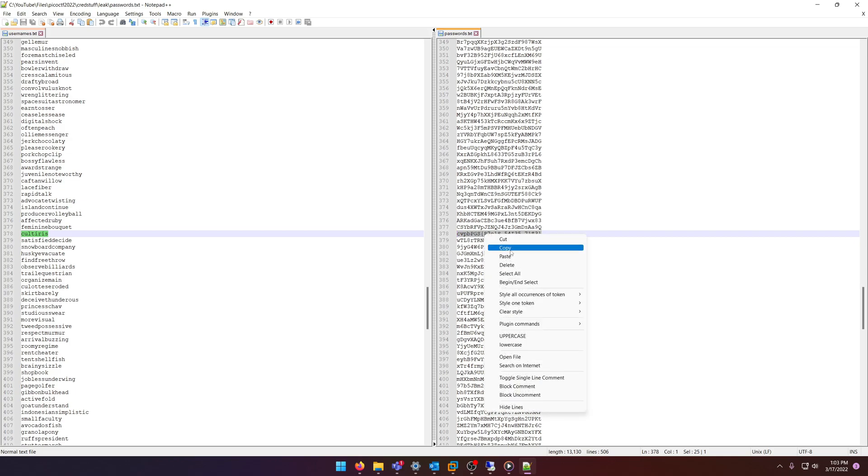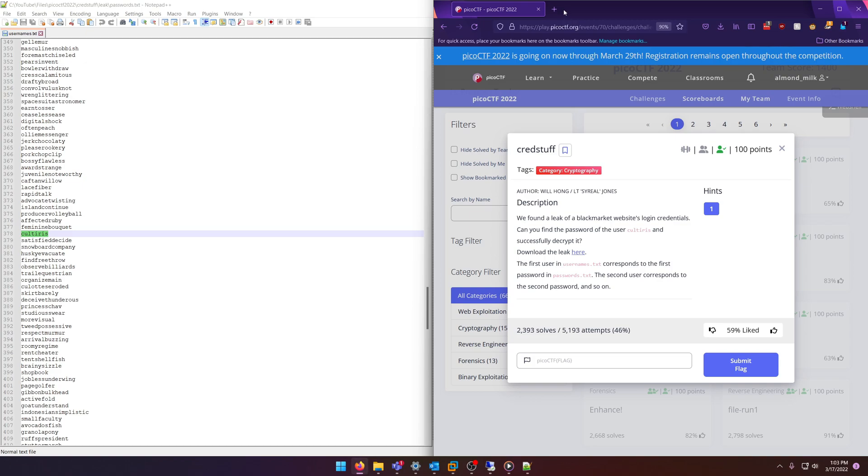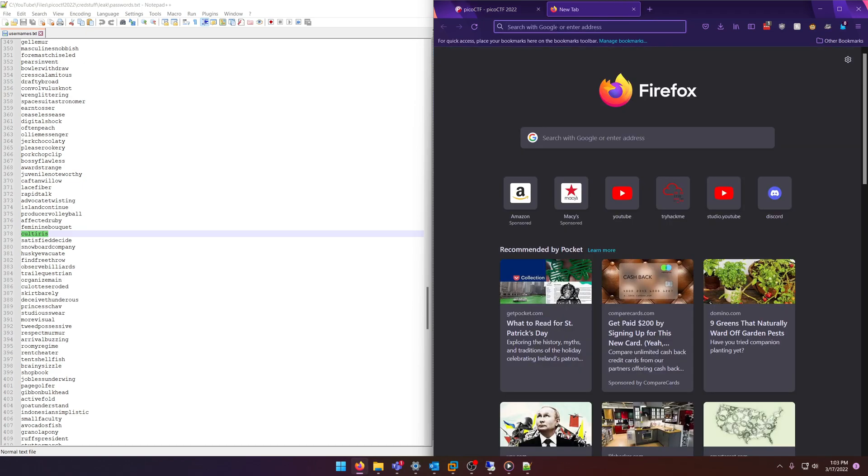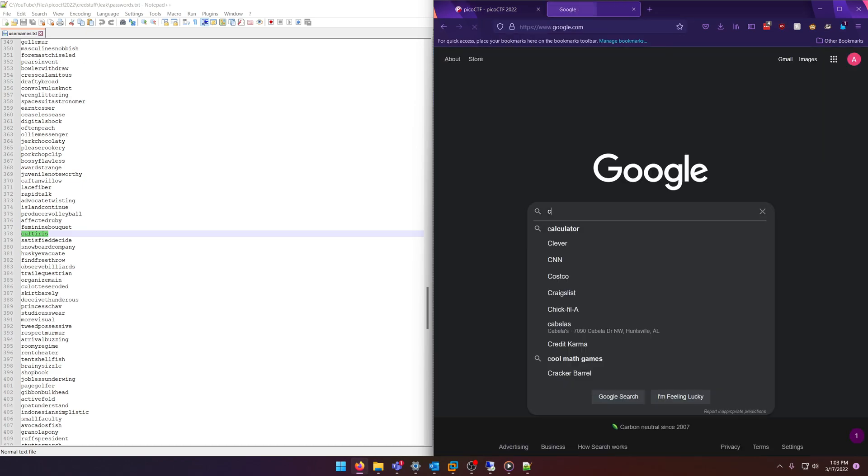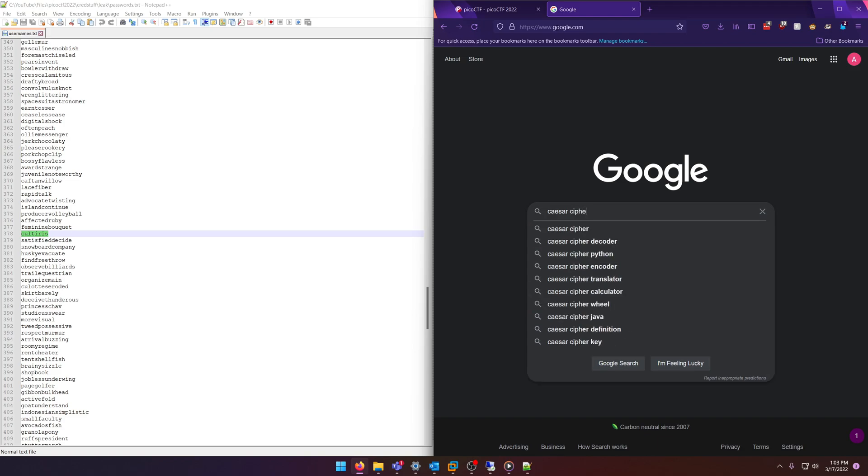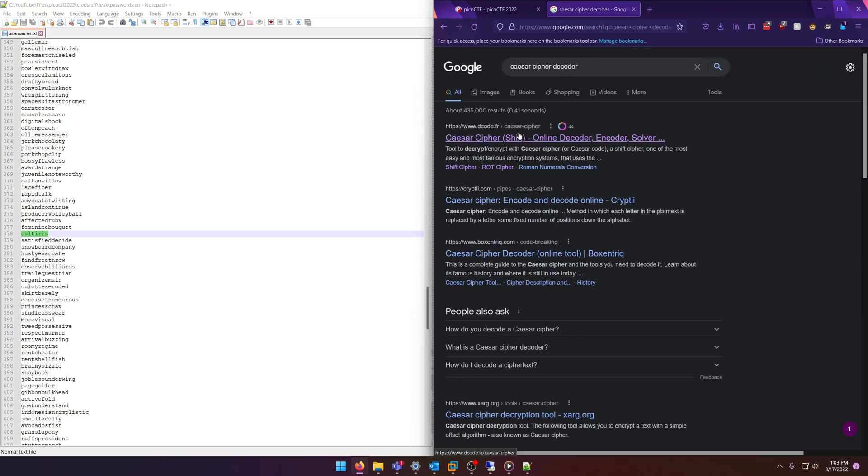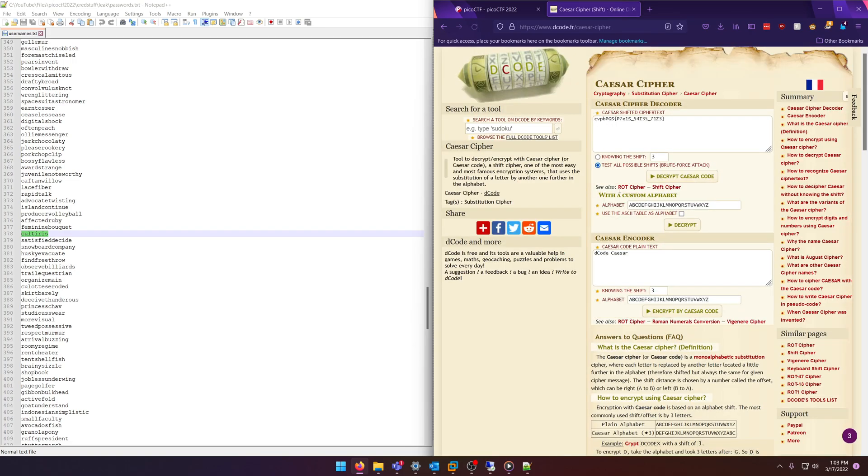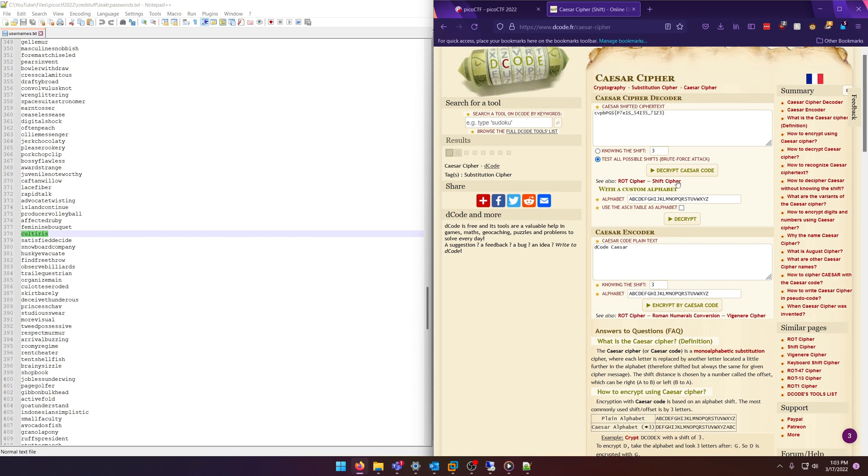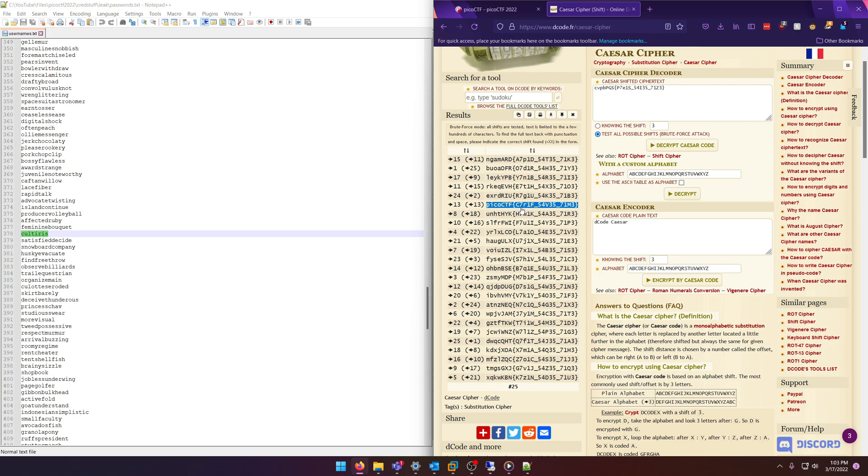So all we need to do is go to a Caesar cipher decoder. And this will do us just fine. Paste that in... and at ROT13 we have the flag.